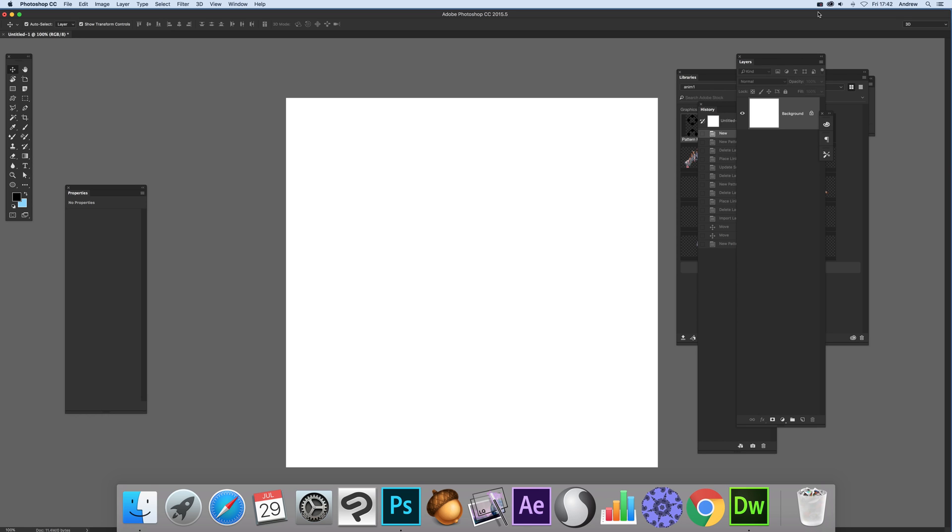Hello this is Andrew Buckle. In this tutorial I'm just going to show you how you can store a pattern layer in the libraries panel and also reuse it later.